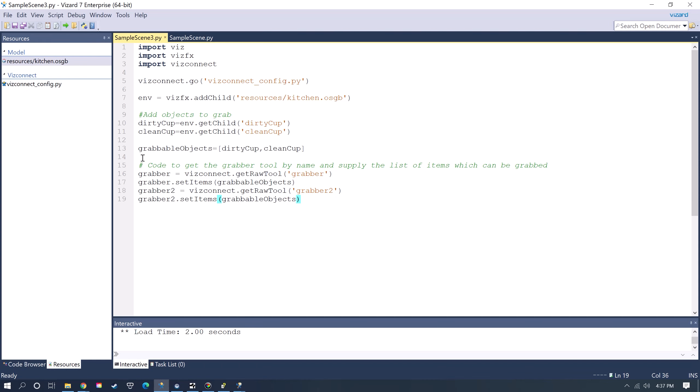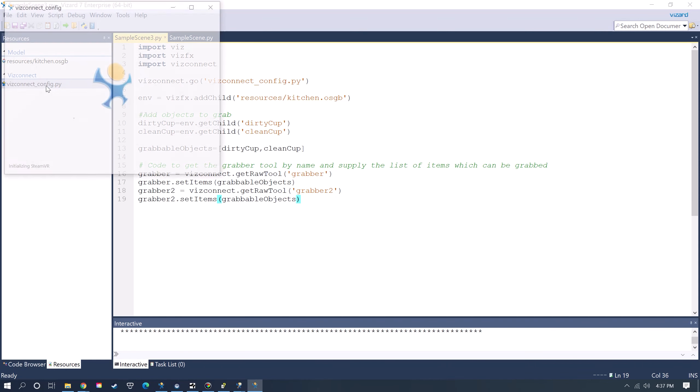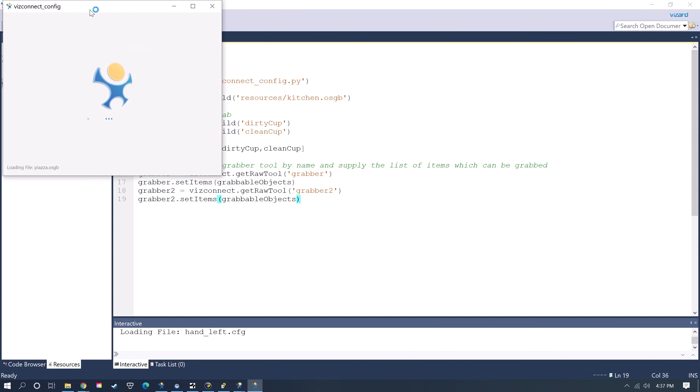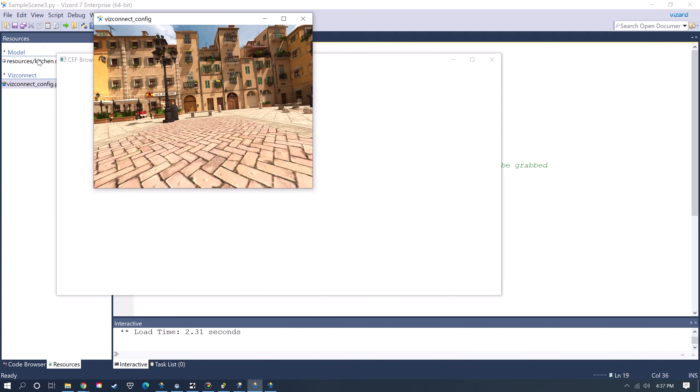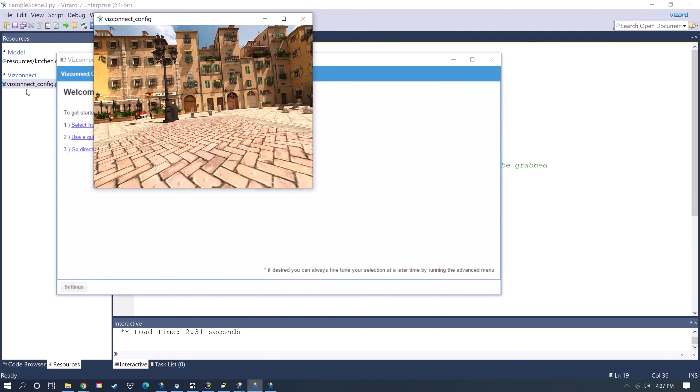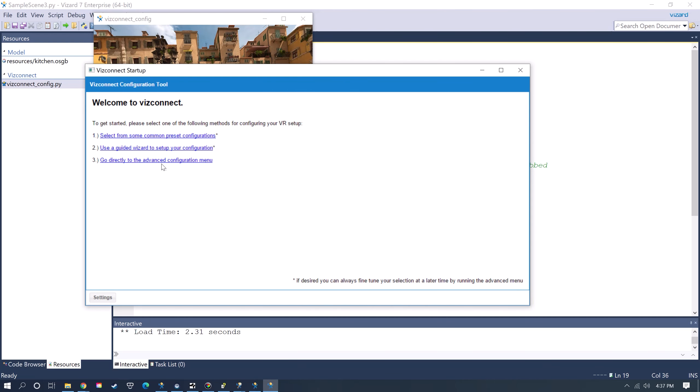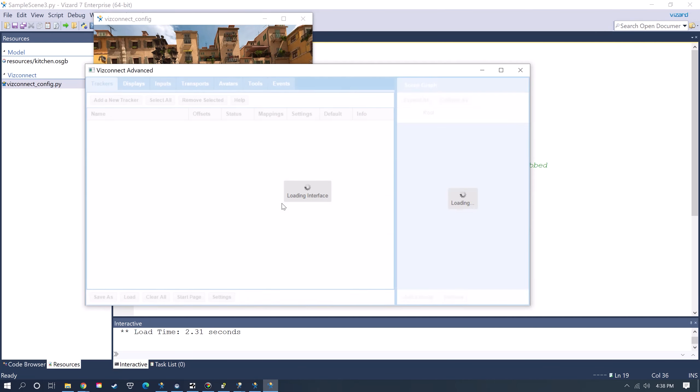Now if I want to be able to grab those objects then I can just open up the VizConnect file here. It's here on the Resources tab. You can see your VizConnect file and whatever resources you're using.